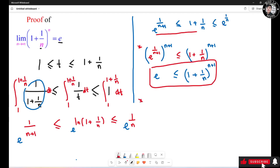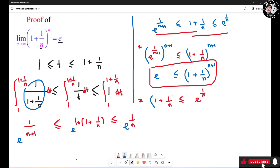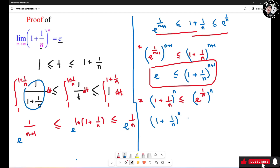For the right-hand side, I have 1 plus 1 over n less than or equal to e raised to 1 over n. Now I'm going to raise both sides to the n-th power, so this guy becomes (1 plus 1 over n) raised to the n, which is less than or equal to e.